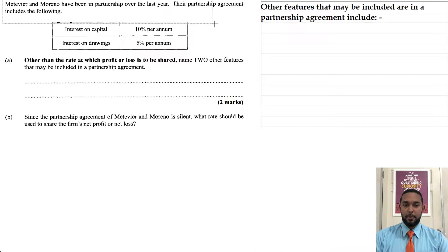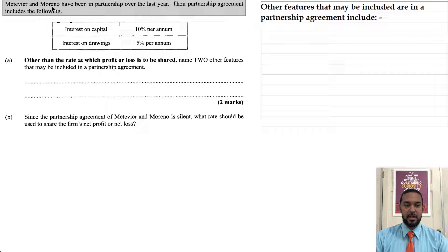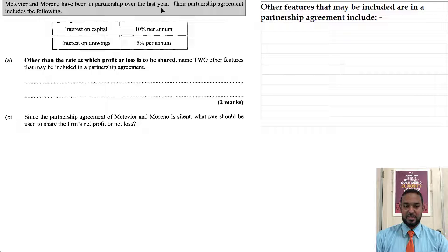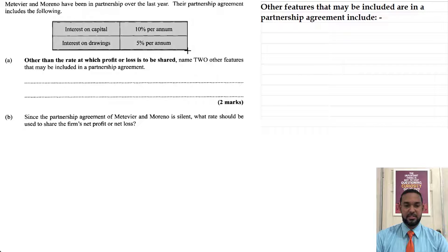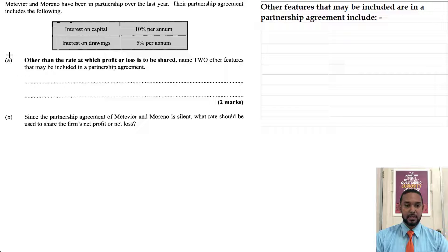So as we normally do, we're going to take a read of the information. Metivier and Moreno have been in partnership over the last year. Their partnership agreement includes the following: interest on capital at 10% per annum, and interest on drawings at 5% per annum.